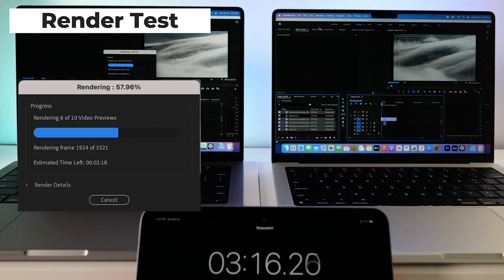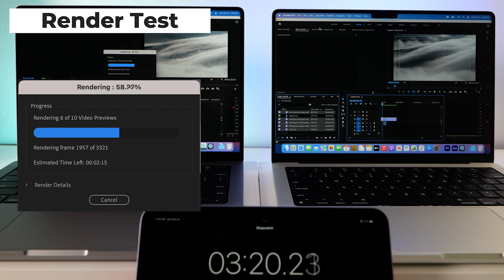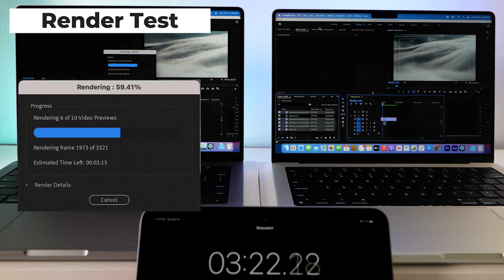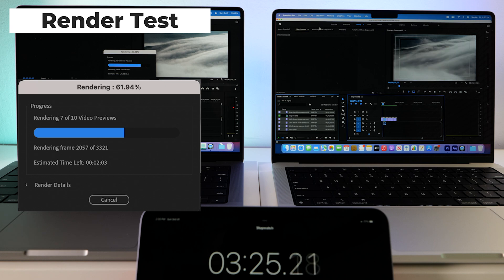There we go. The Max is done. The base model is still at 50, 60. Here we go. It's finally catching up.